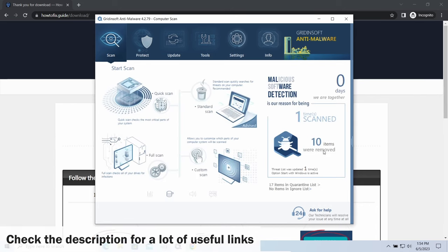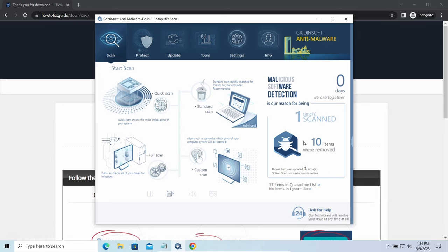You will find the links on detailed analysis of all malware samples in the description as well. Good luck and stay safe online.